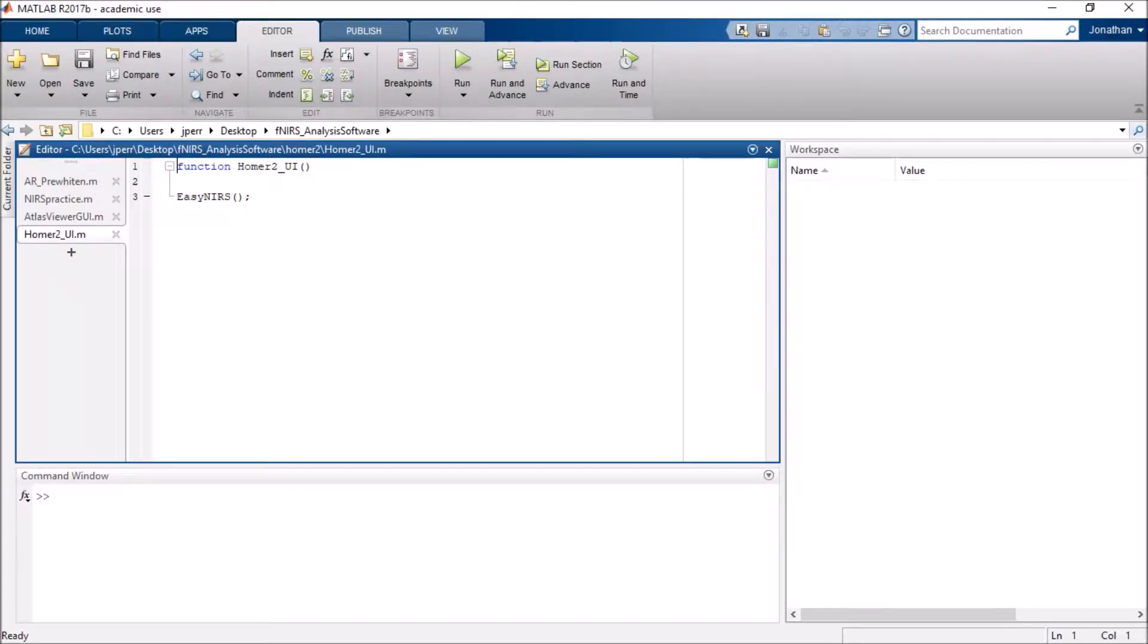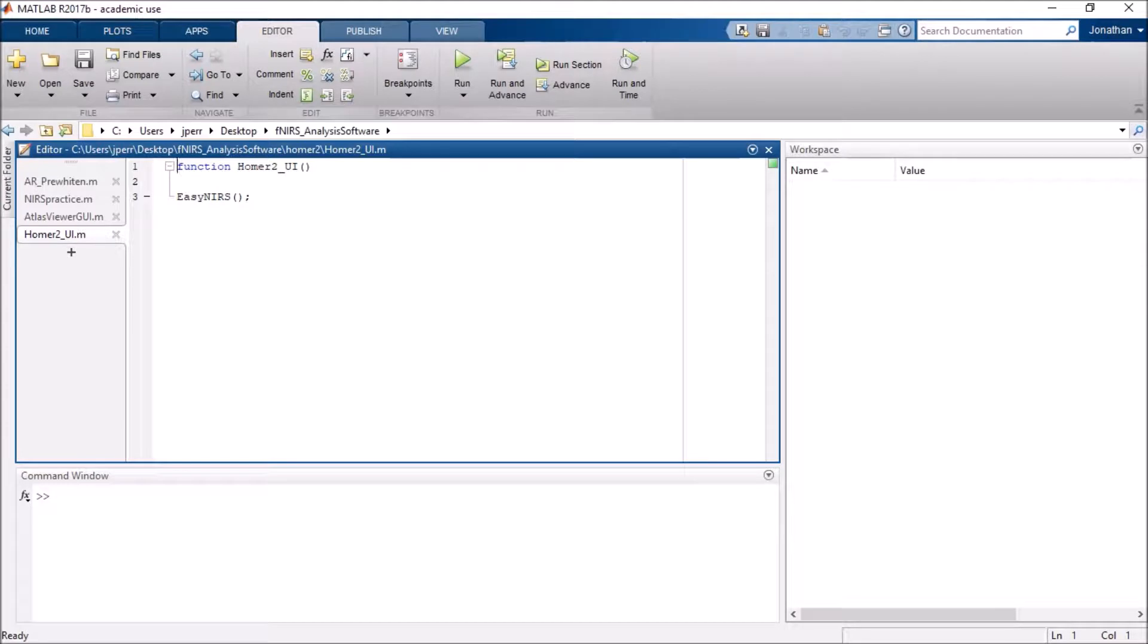Hello everybody. This is going to be a quick video about how to overlay concentration data into Atlas Viewer.